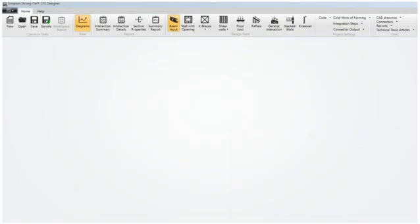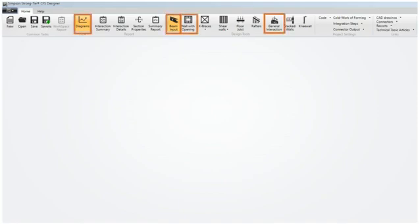Returning to the home menu, let's look at the other areas with new enhancements and features. Diagrams, beam input, wall with opening, and general interaction module.